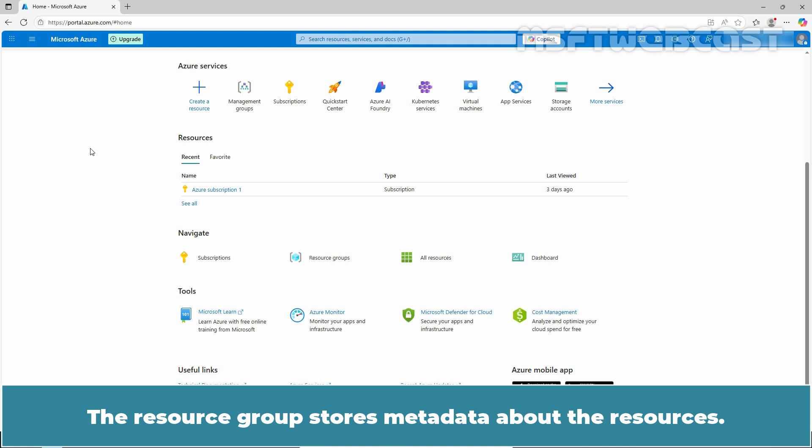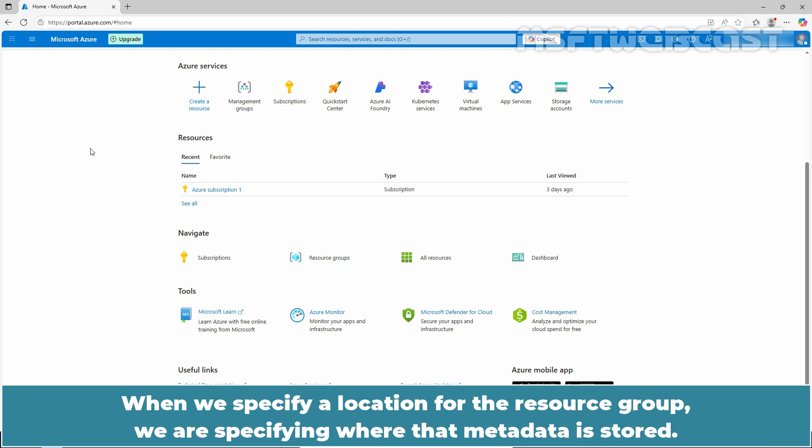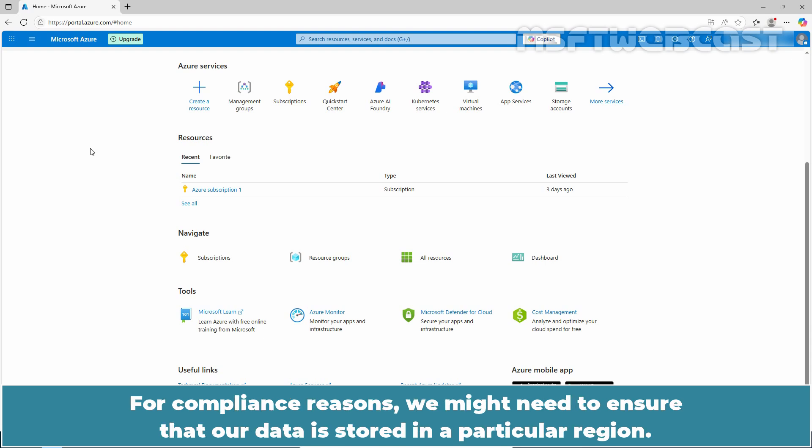The resource group stores metadata about the resources. When we specify a location for the resource group, we are specifying where that metadata is stored. For compliance reasons, we might need to ensure that our data is stored in a particular region.